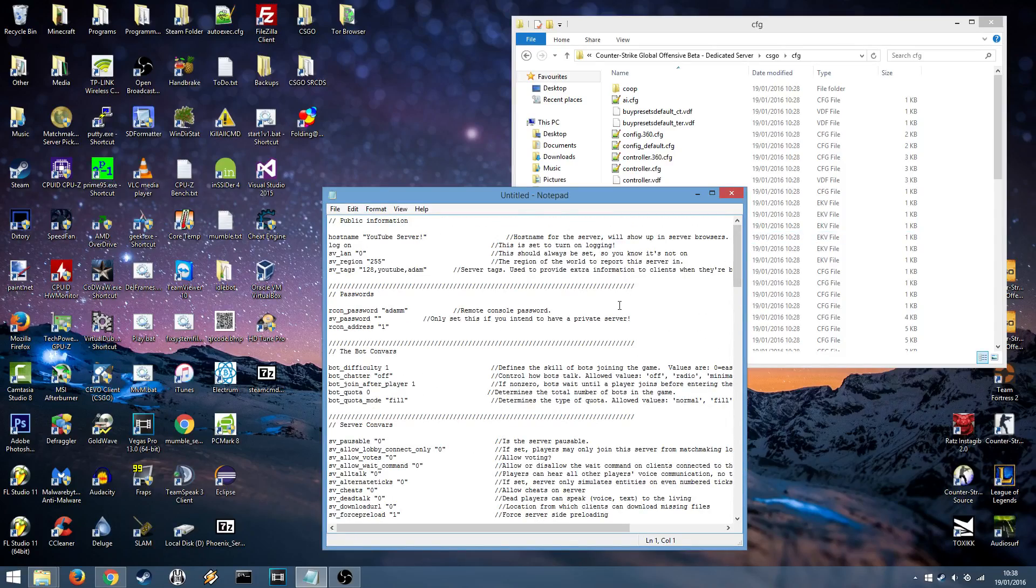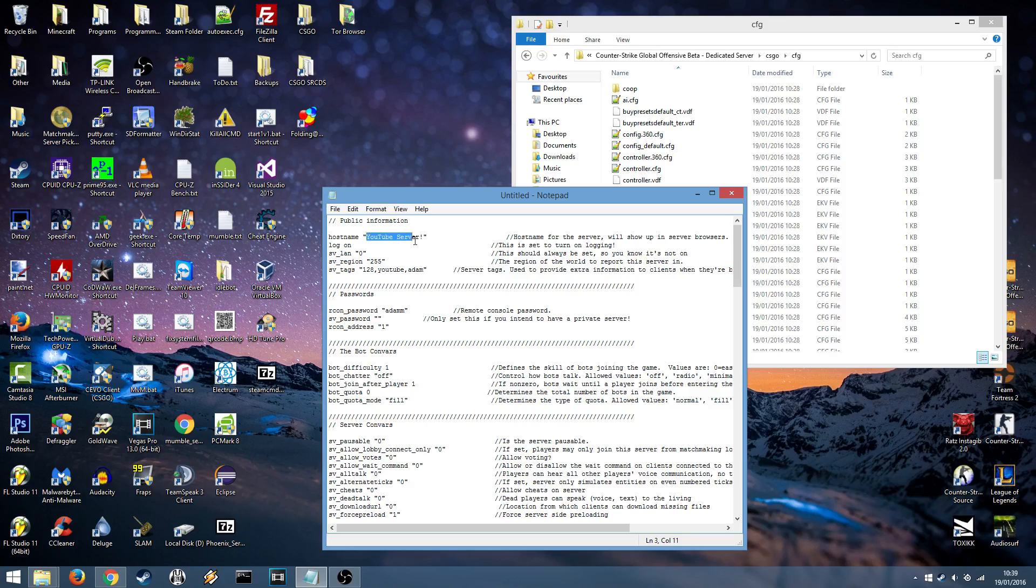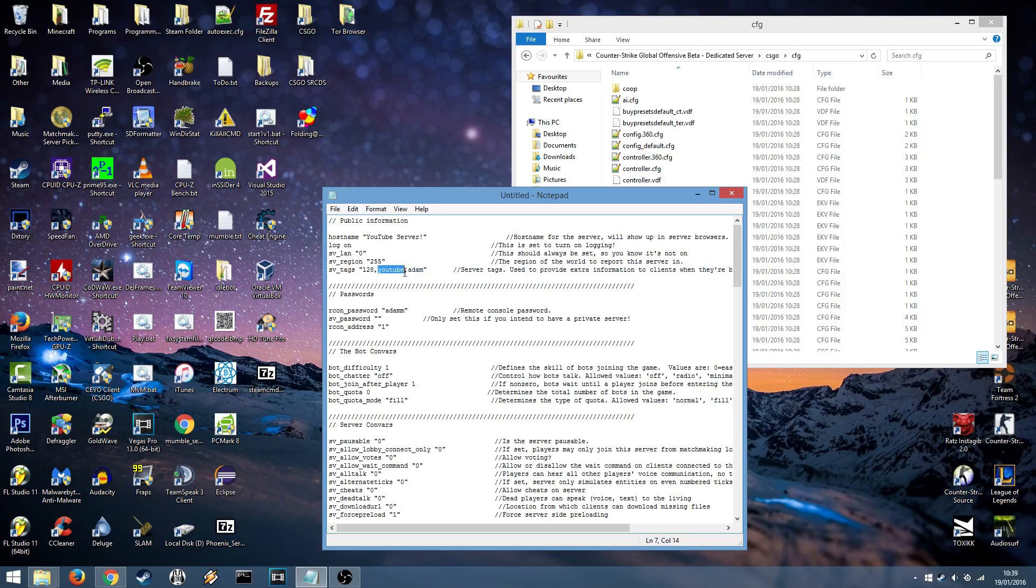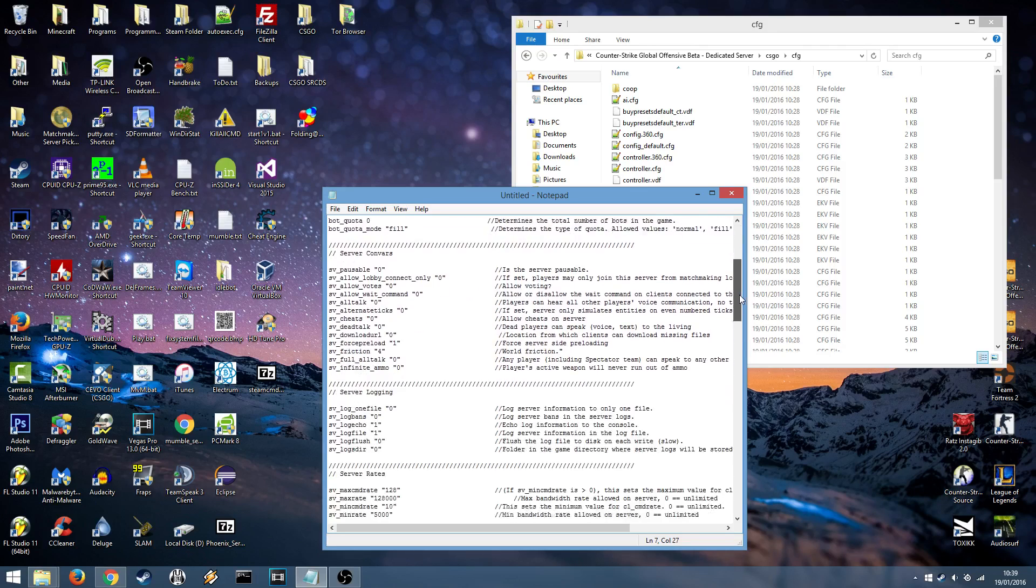The important ones I'll go over now. Hostname, this is the name of your server. I've set it by default to YouTube server. SV LAN, this is whether you want your server to be LAN or online. If you only want people to be able to connect from your network leave it at 1 otherwise put it on 0. SV Tags, this is what I've set. 128 because this is a 128 tick server. Adam because that's my name. And YouTube because this is a tutorial. These have to be separated by commas and these are used to help find your server in the browser. RCON password helps if you want to be able to remote connect to your server via using a password.